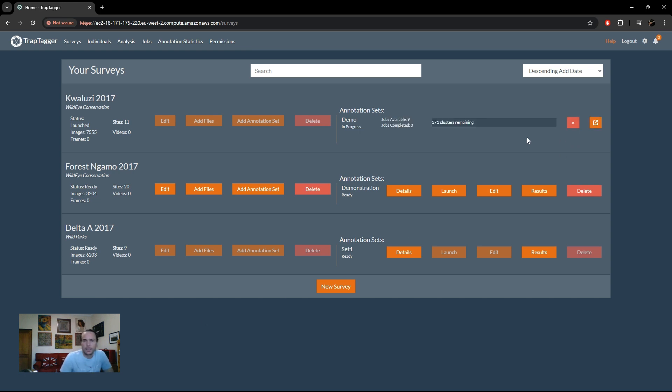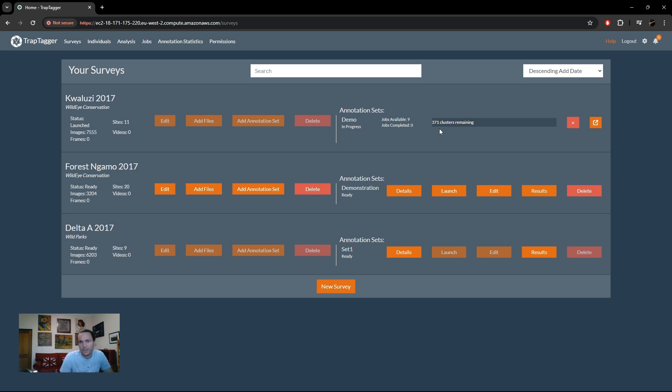Okay, so now it has finished launching. As you can see, the status has changed to in progress and we can see a progress bar of how many clusters have been annotated. In this case we have to look at 371 clusters, in other words 371 images out of an original seven and a half thousand.